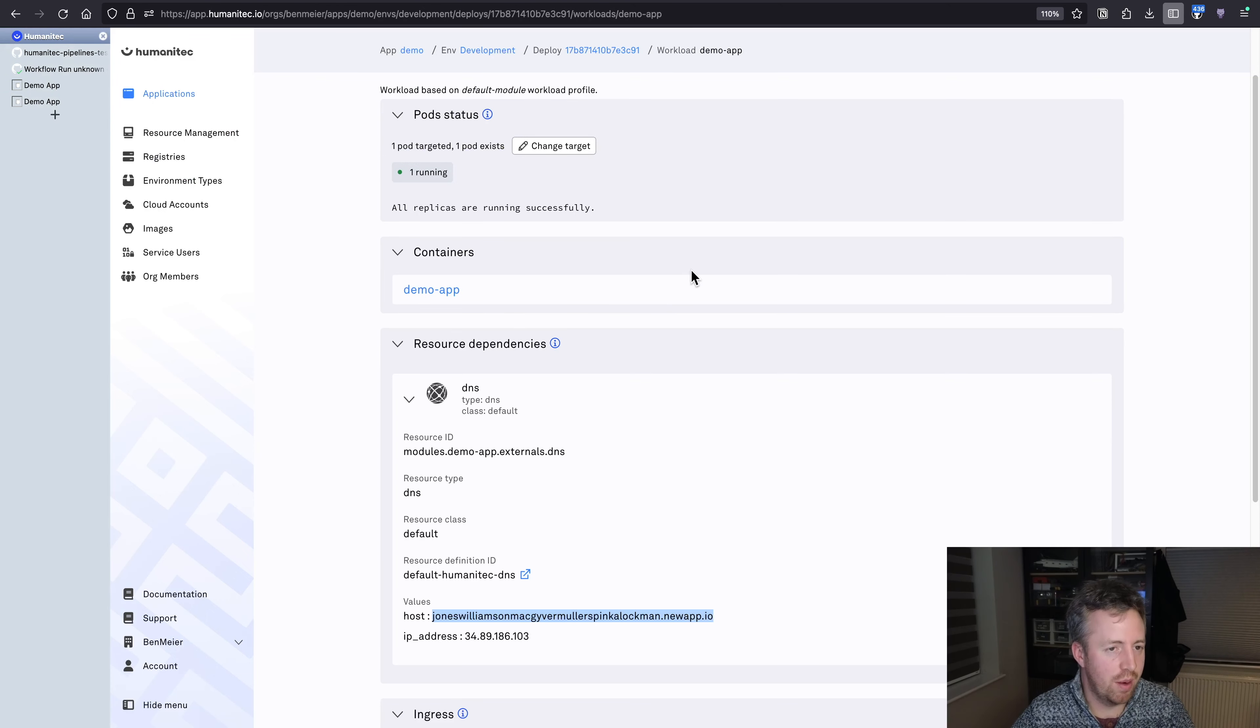So I can go to development one. And it's running a different copy of the same application.